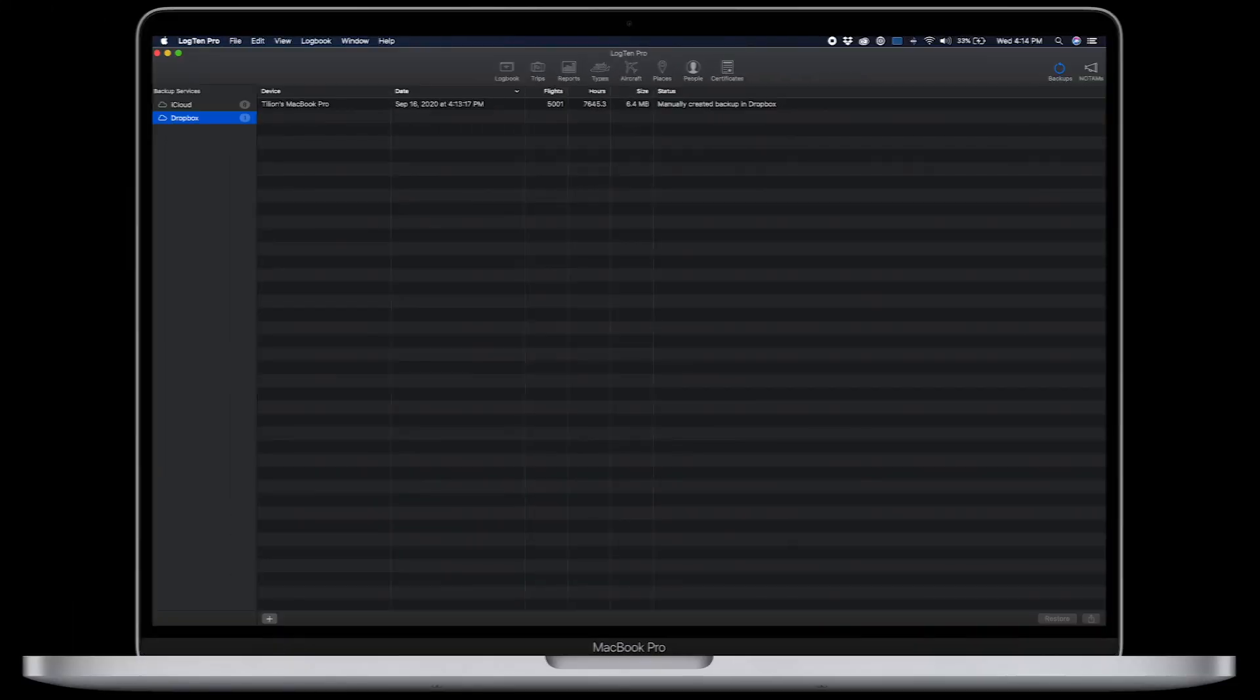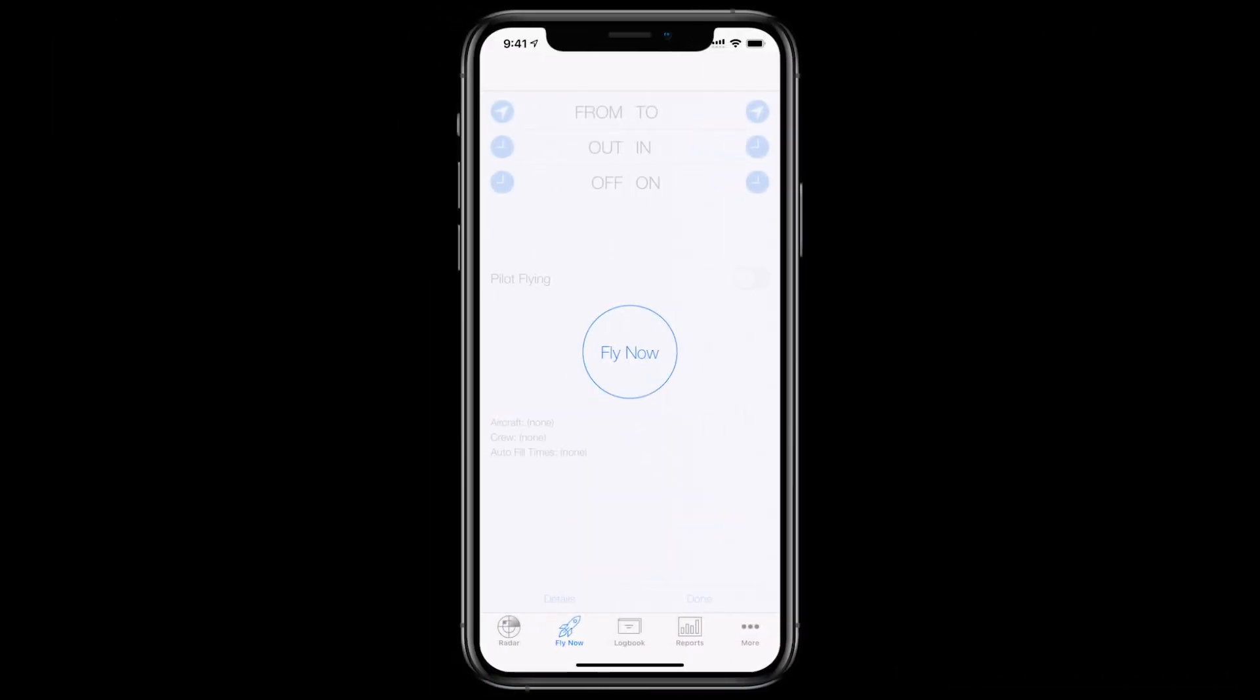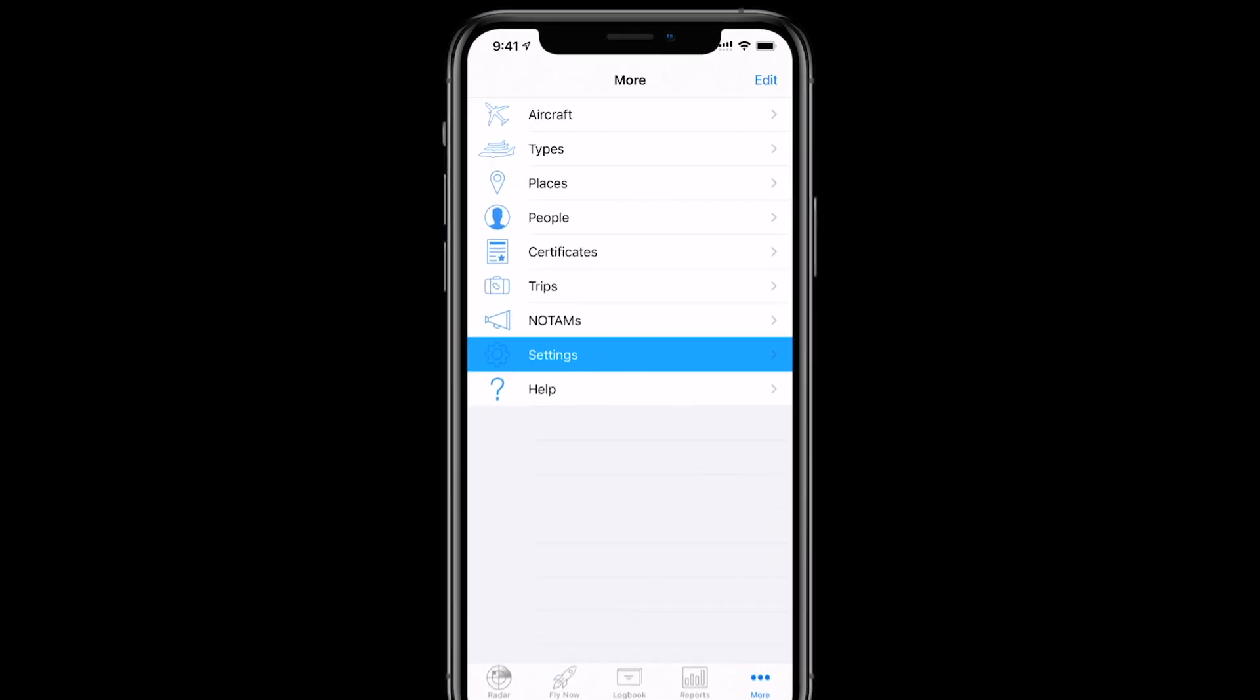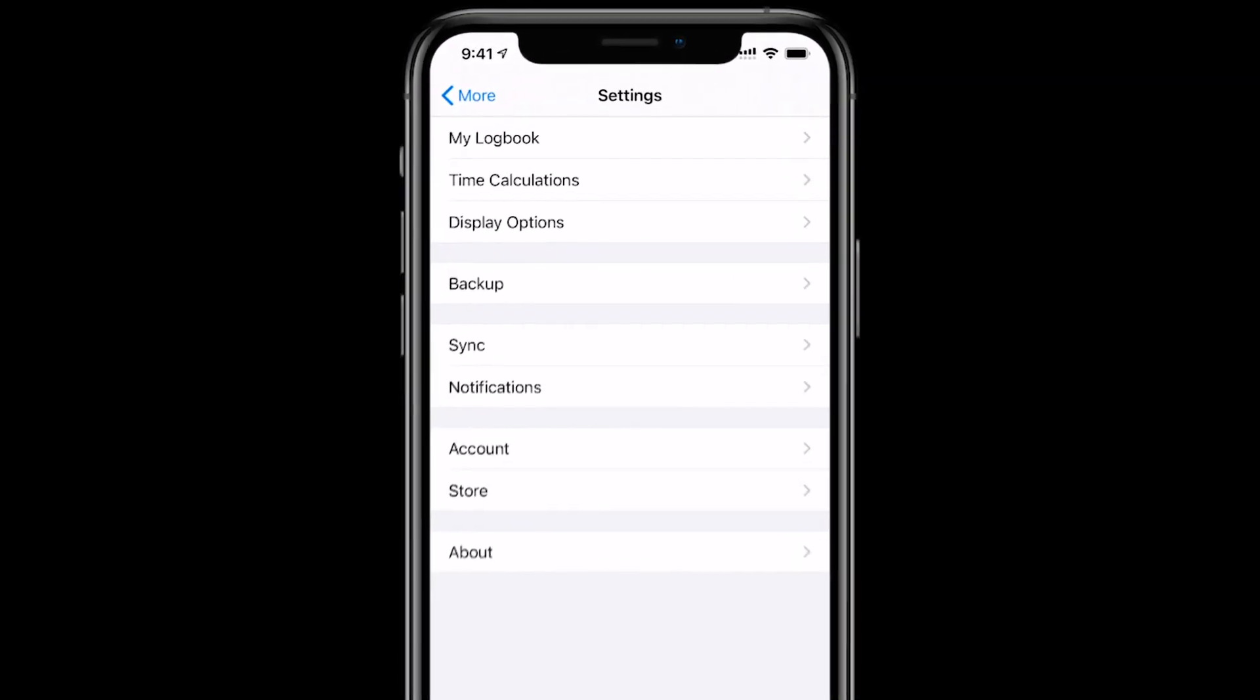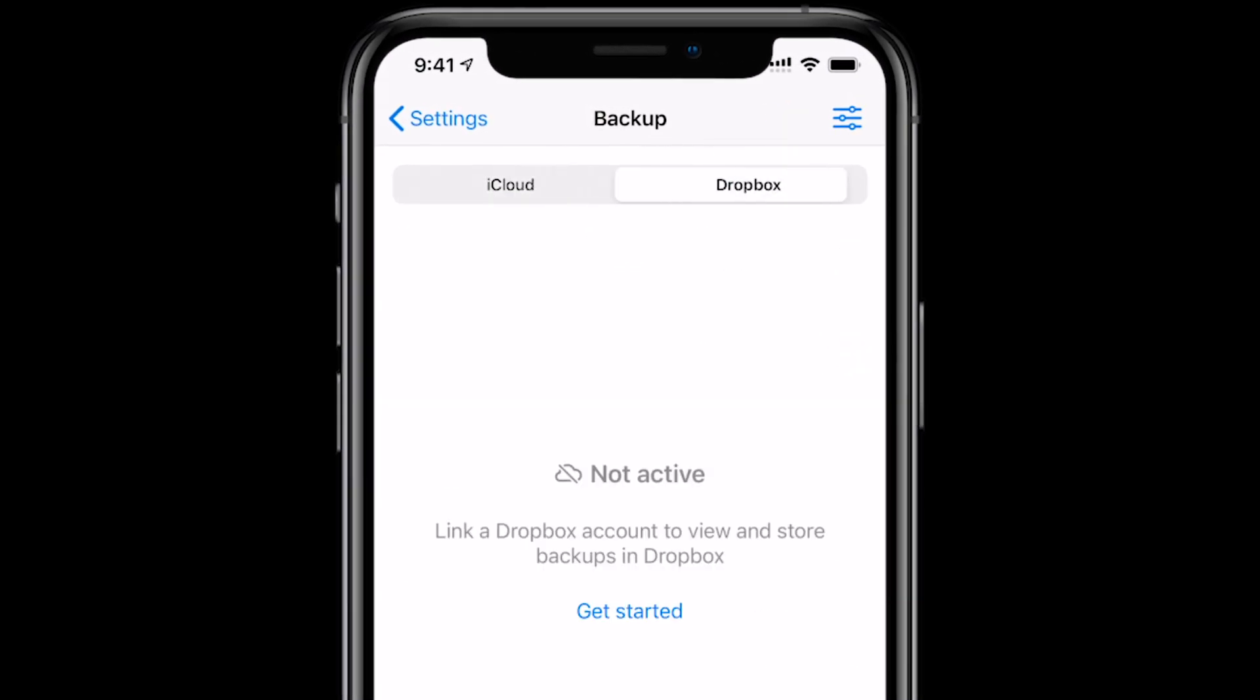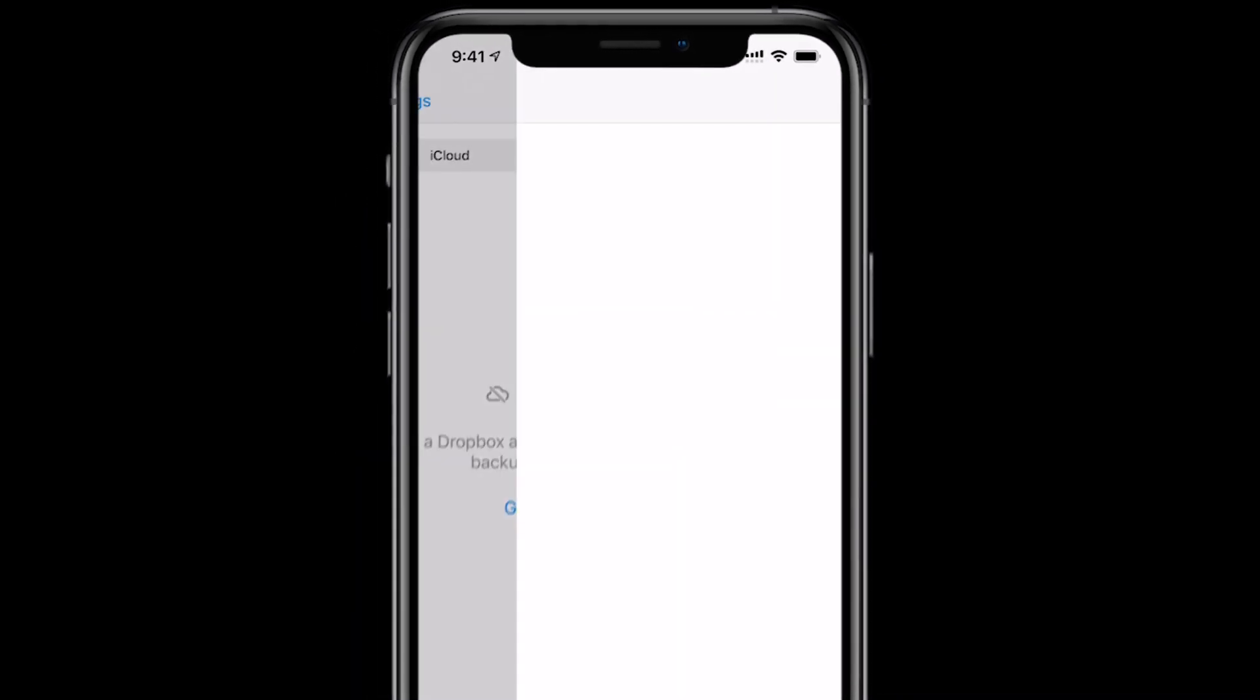For LogTen Pro on iPhone or iPad, open LogTen and tap More, Settings, Backup and toggle to Dropbox. Tap Get Started.